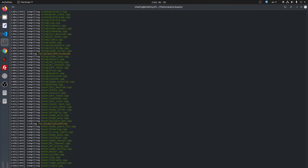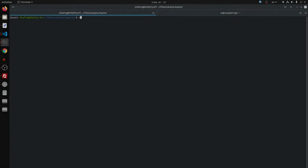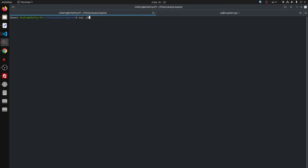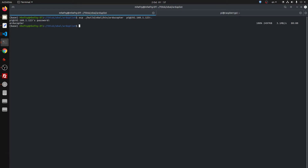We are now going to copy this file to the Raspberry board. Here I use the Raspberry Pi Zero, so as we will see later, this file will not work and I will explain why. I copy the file to the home location of the user. The file is copied, and now I enter the Raspberry board using SSH — here is the file.